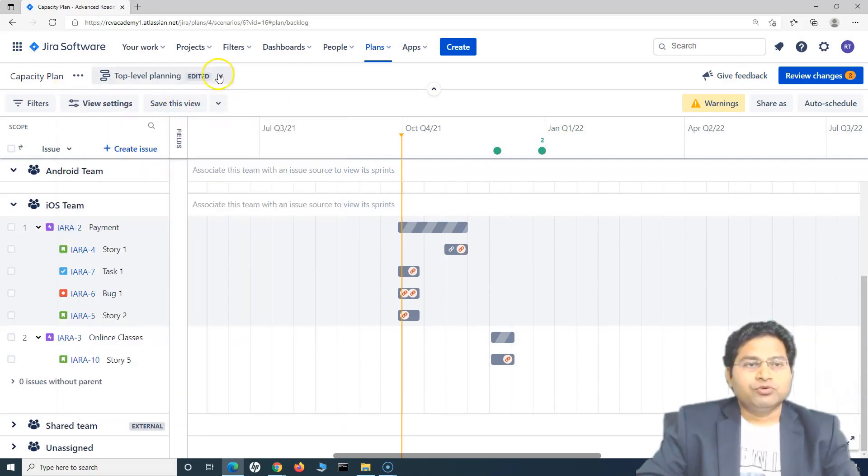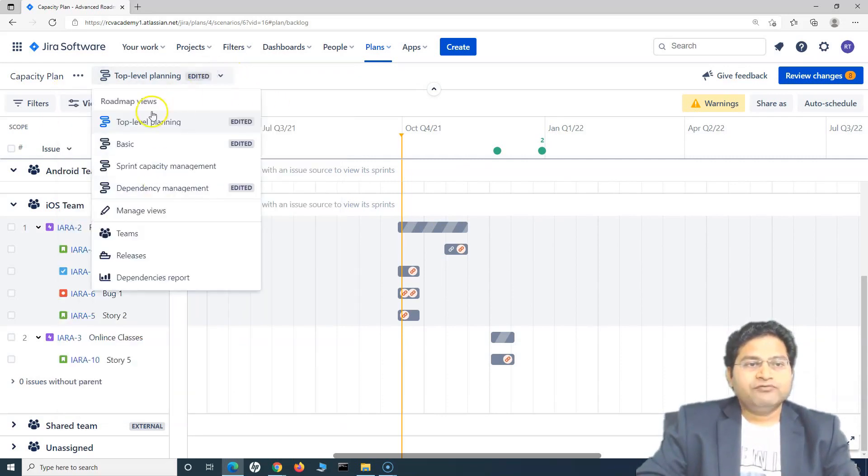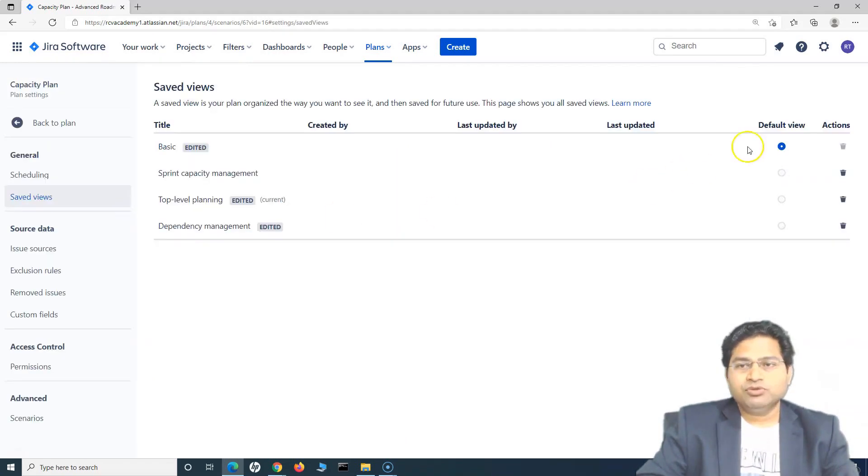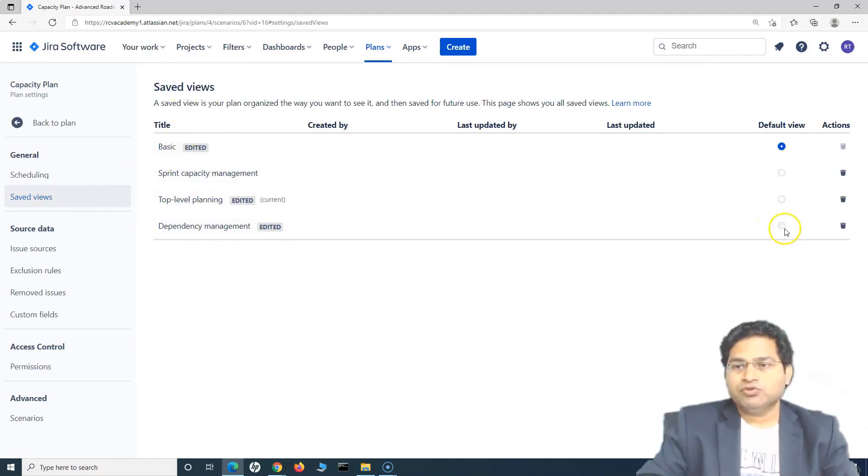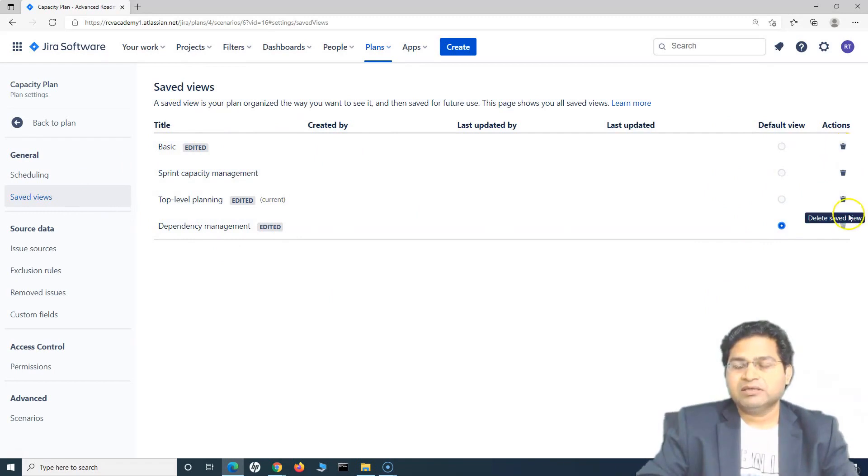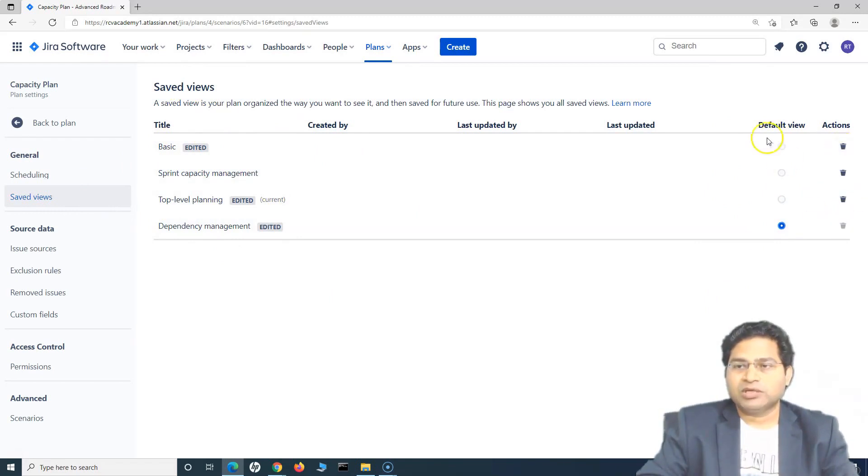Now moving to the view. So these are the views that are available there. So to manage the views, you can go to the manage views and you will see these are the saved views. If you want to change the default view to something else, you can select that and delete the saved views from here as well.